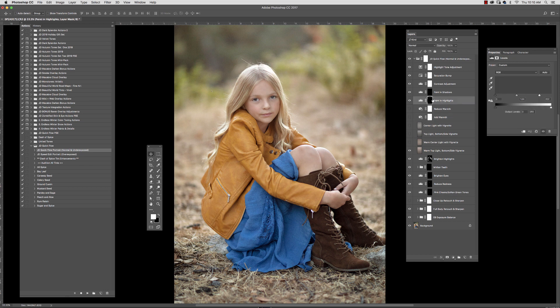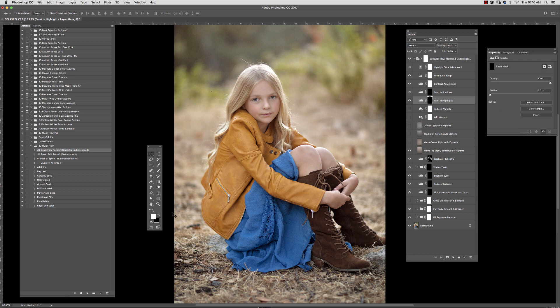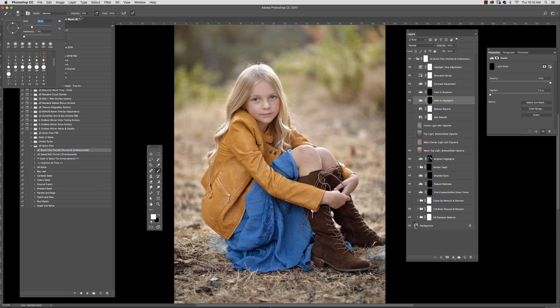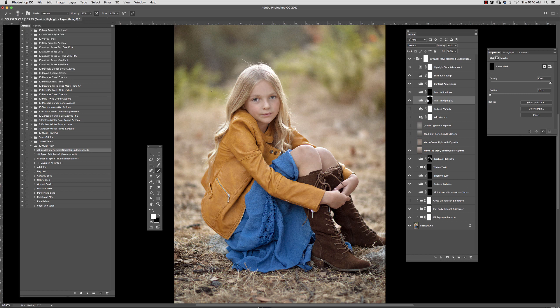If you want to go in and customize a little bit, you can go in here and paint into the highlights. Again, I'm going to select my white brush. Let's go with a pretty low opacity here, just 18%. I'm painting right into this mask, and just painting in just a few little areas where I want there to be some highlights.